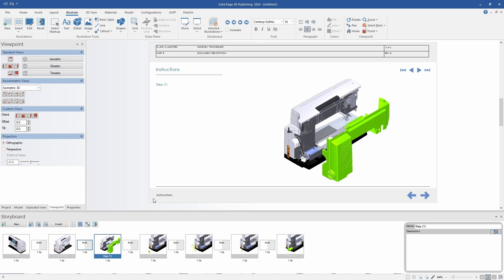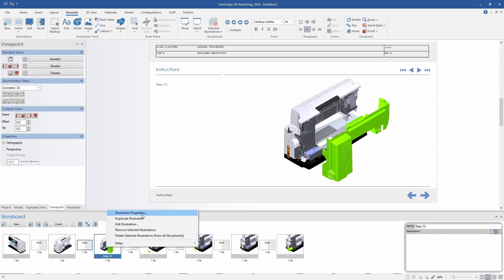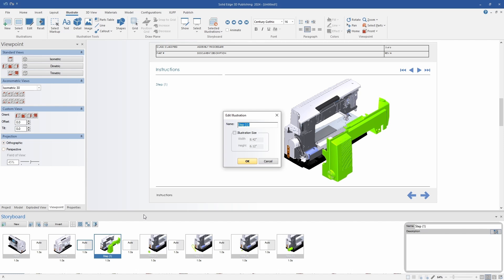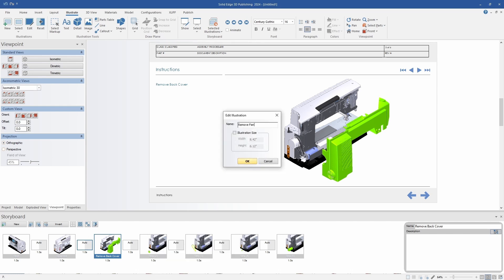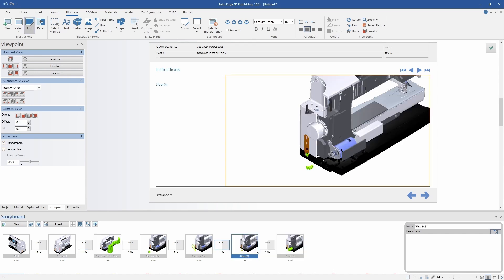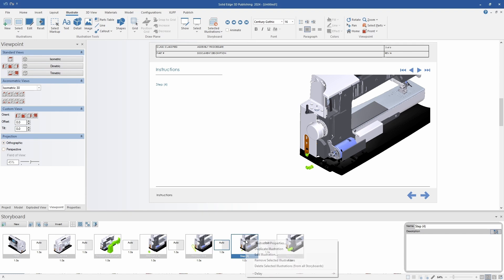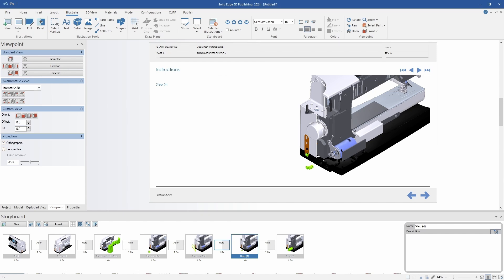It's really beneficial when it comes to creating the work instructions by using the models that already exist and the associativity between them. Creating these types of work instructions can be done very quickly. Also, with the animations and transitions between each illustration, the instructions that do get created are very high quality and very easy to understand. Any person who would be using them, whether internal or external, can benefit from using the animated instructions that get created in 3D publishing.